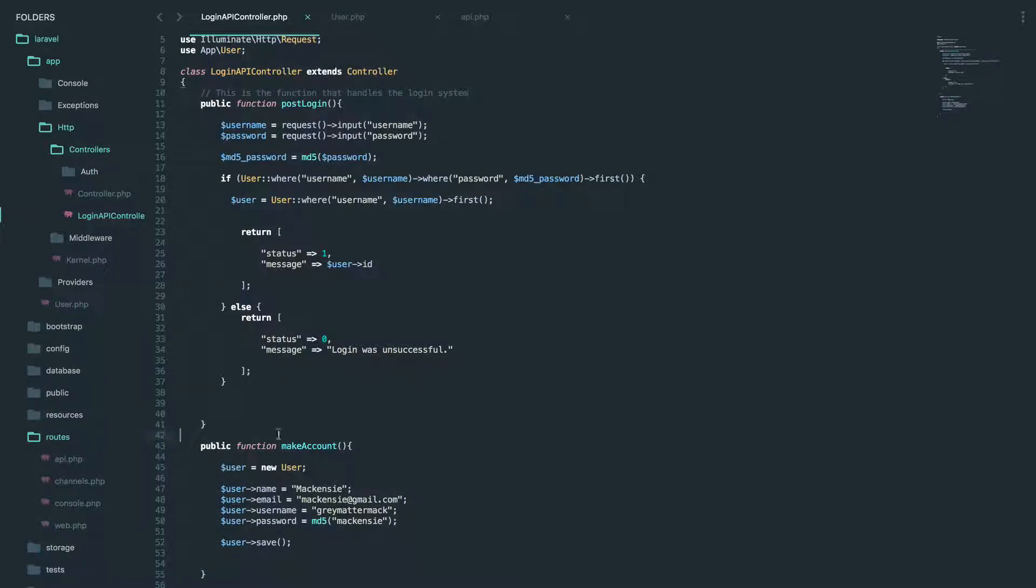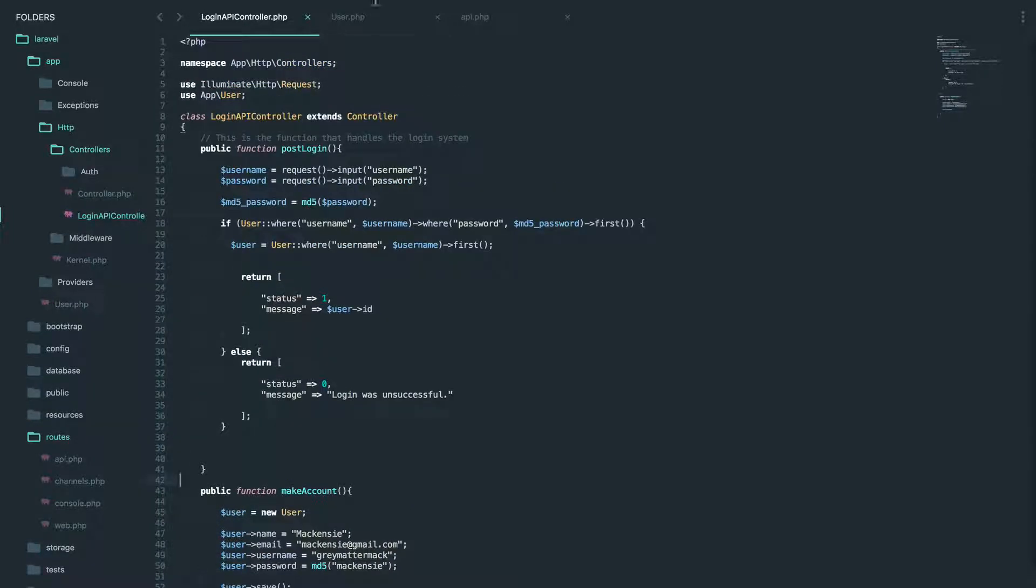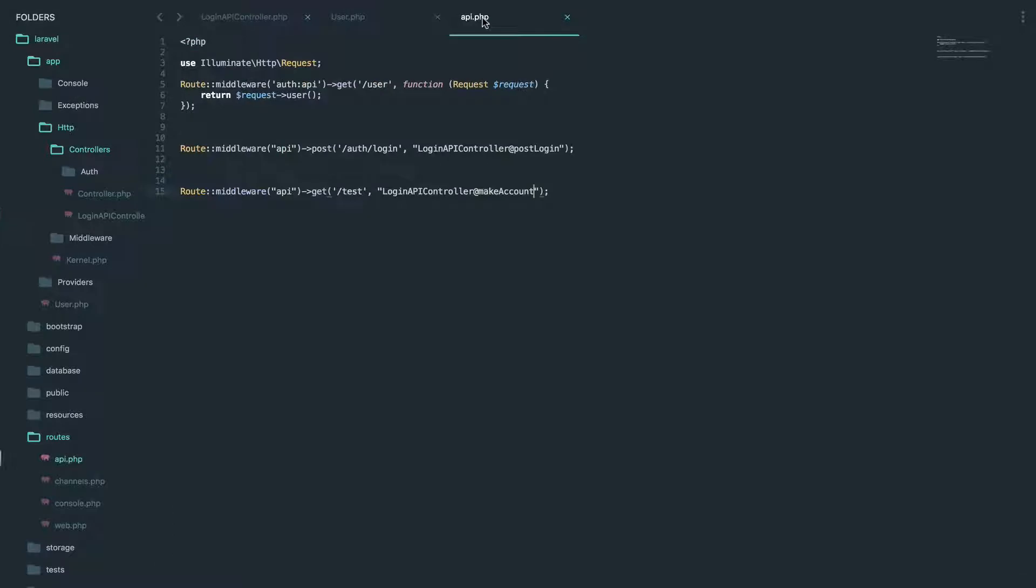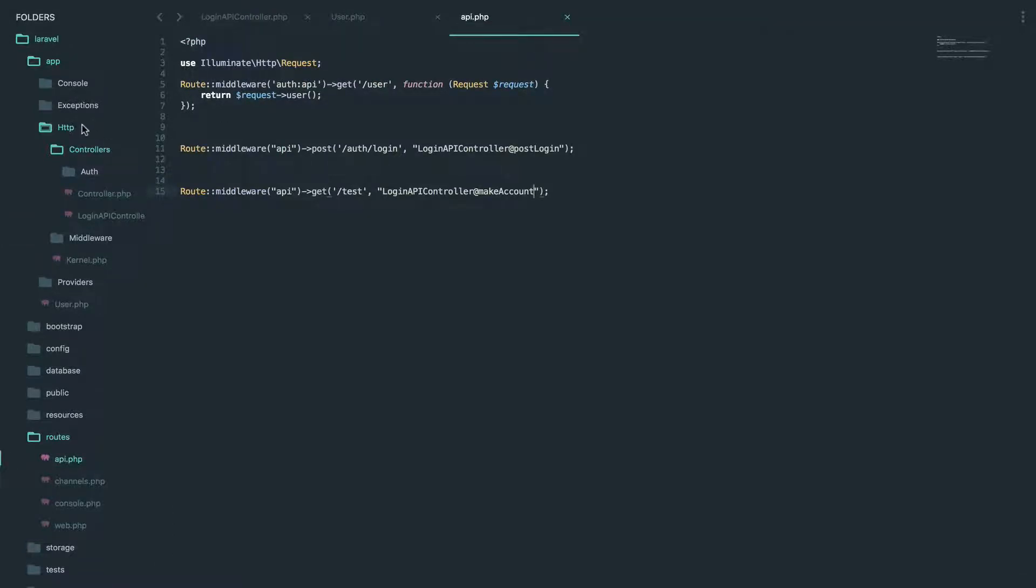So before we actually do any of this cool stuff, we're actually going to go to the API file. This is in our routes. So if you go to routes, you find API right here.